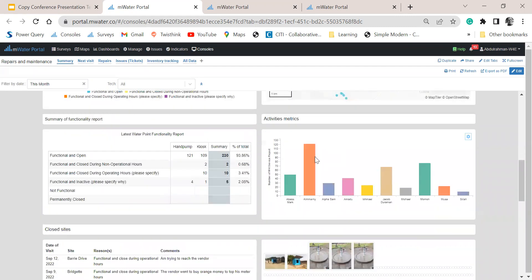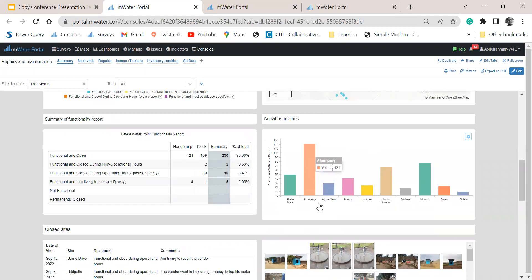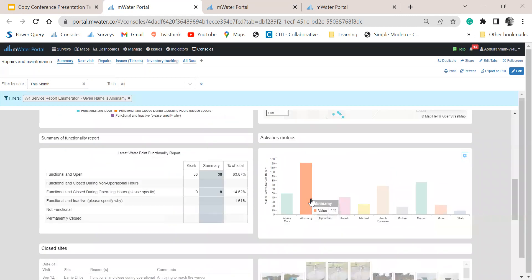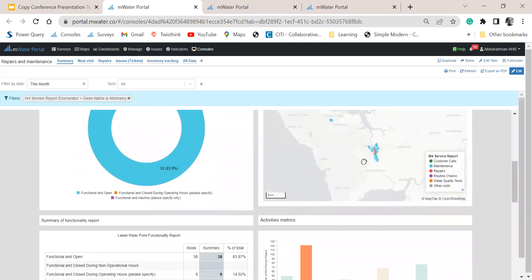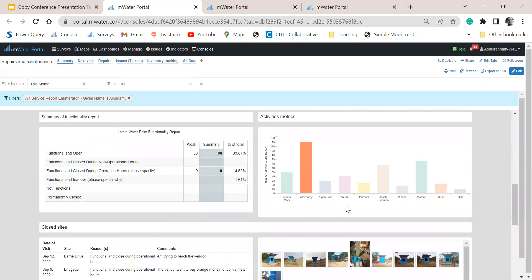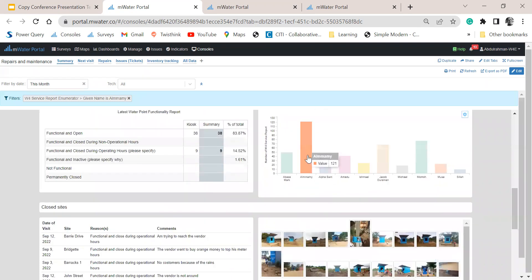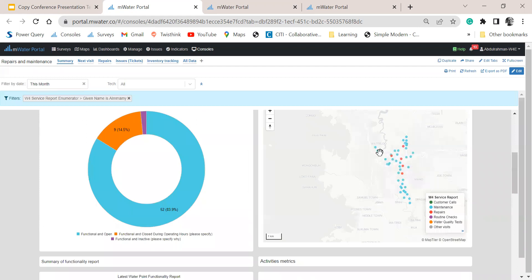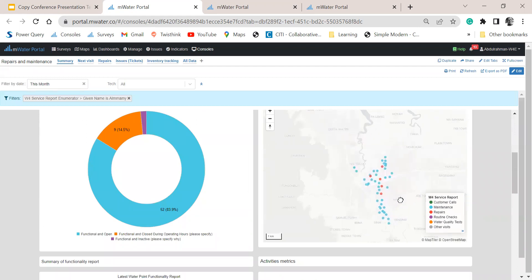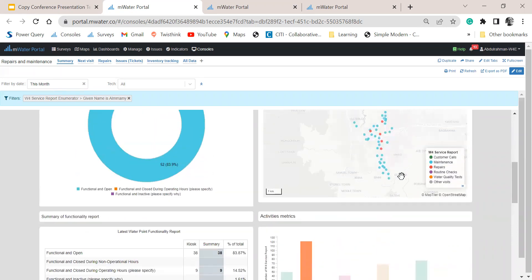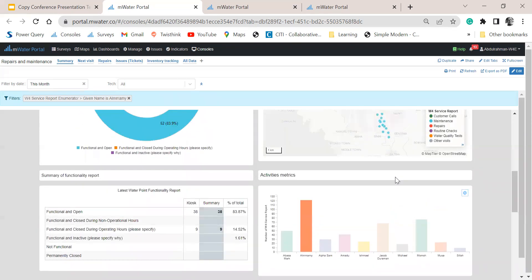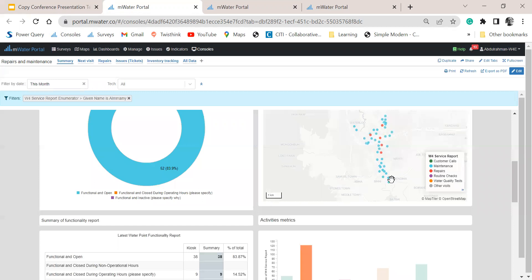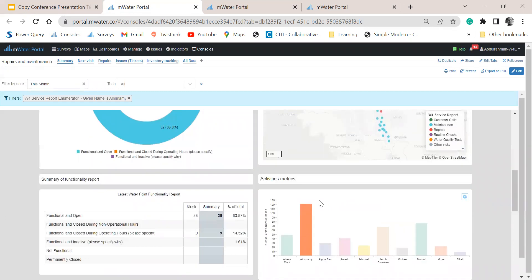I can interact with the data by clicking on each of these chart bars, which can serve as filters. And I can just filter based on this quality controller to see all the activities and reports that he has been sending, and kind of confirm the location. And if I have any question with the reports, then I can do a follow-up call with the direct technician.